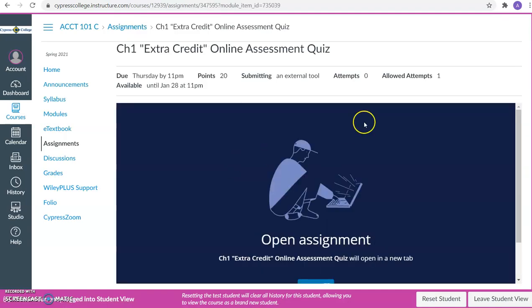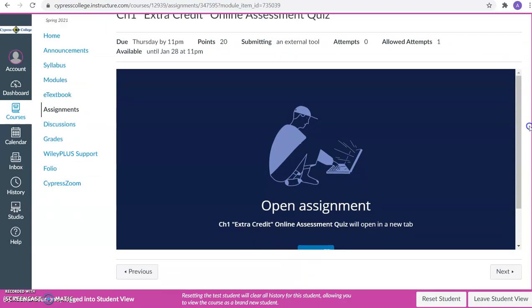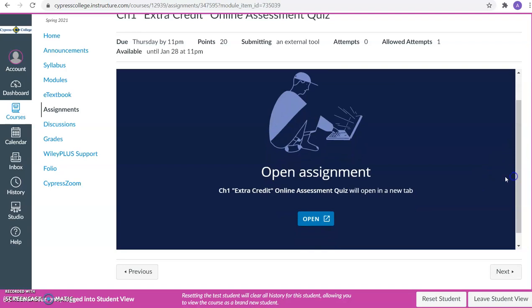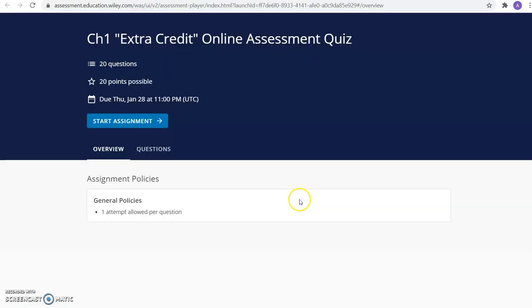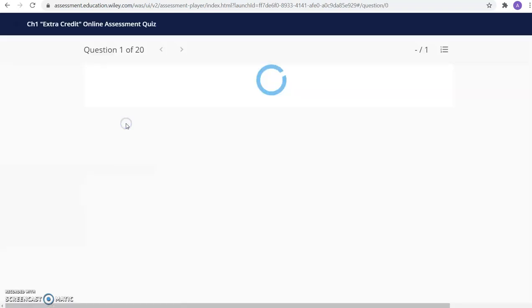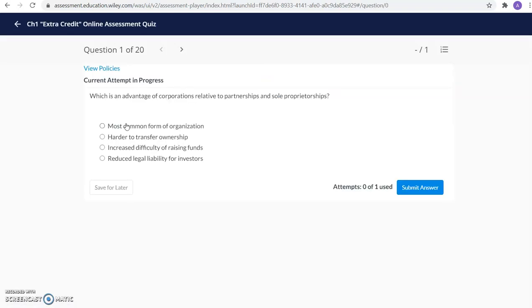And this quiz has one allowed attempt. It is worth 20 quiz points and it is 20 multiple choice questions. So you will want to click on open assignments. And when you start your assignment, you are able to answer each of these 20 questions.